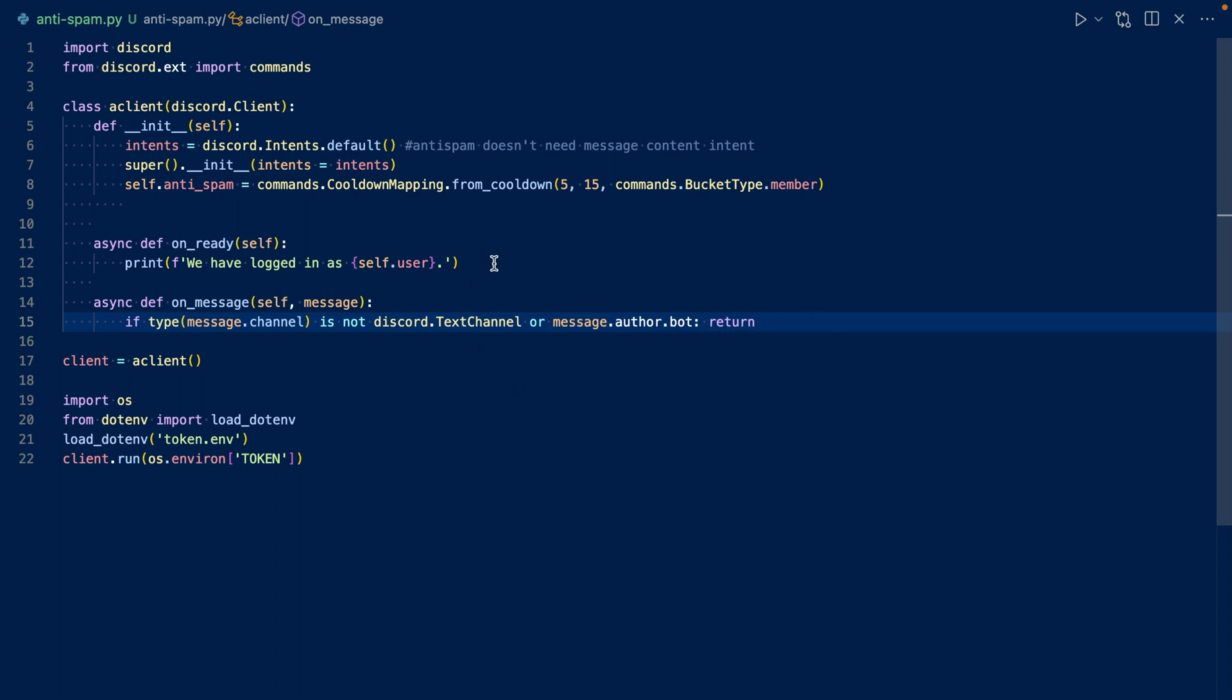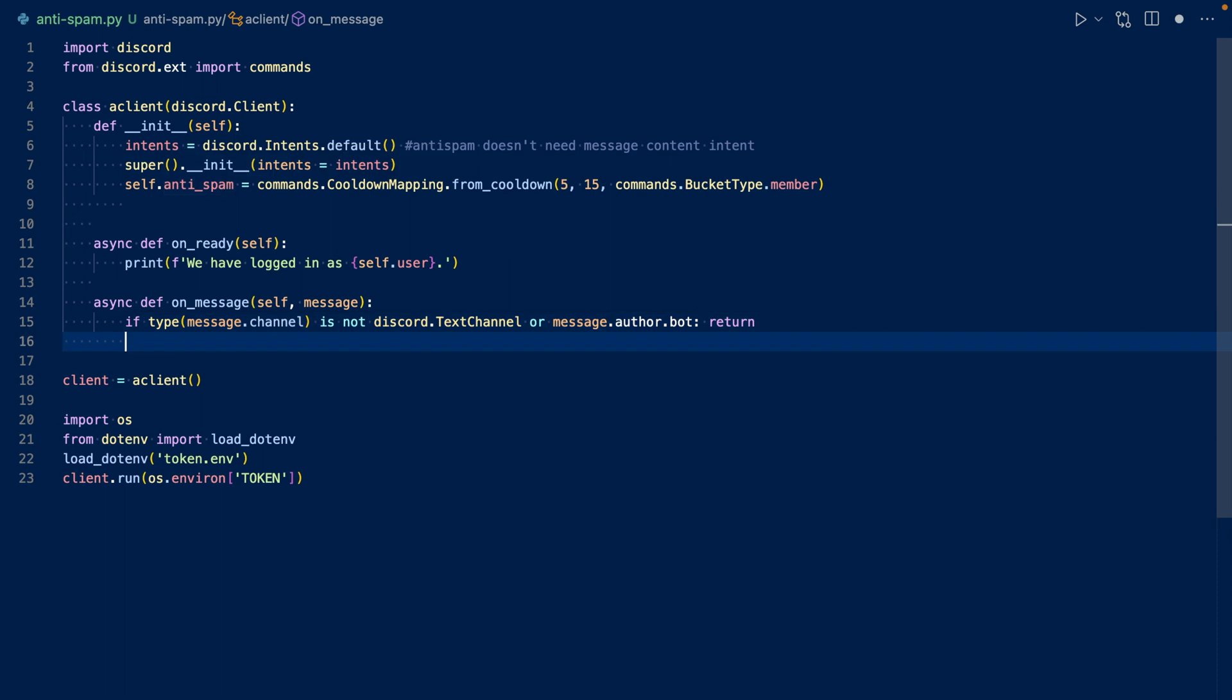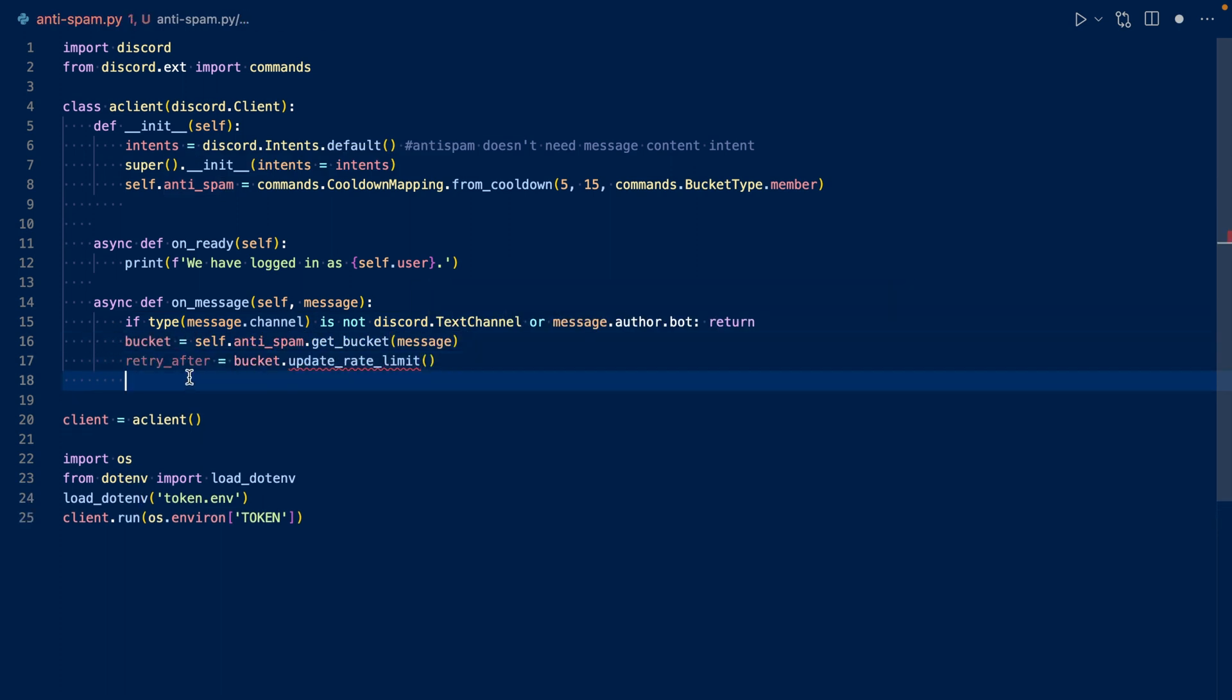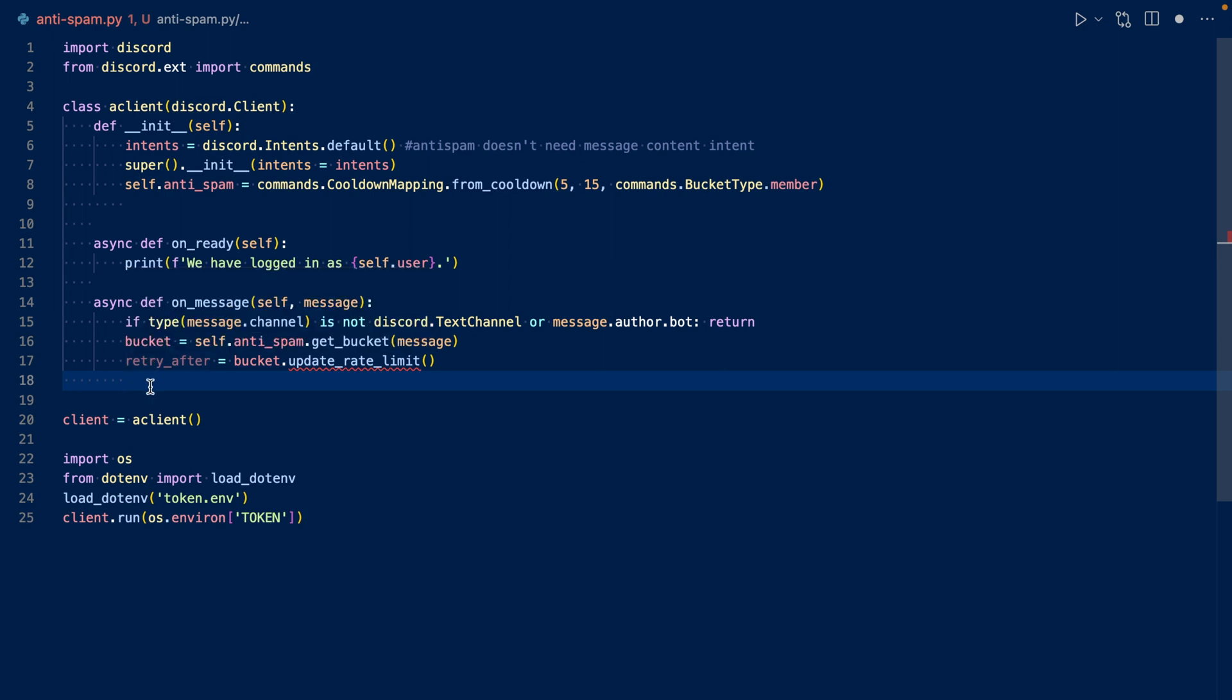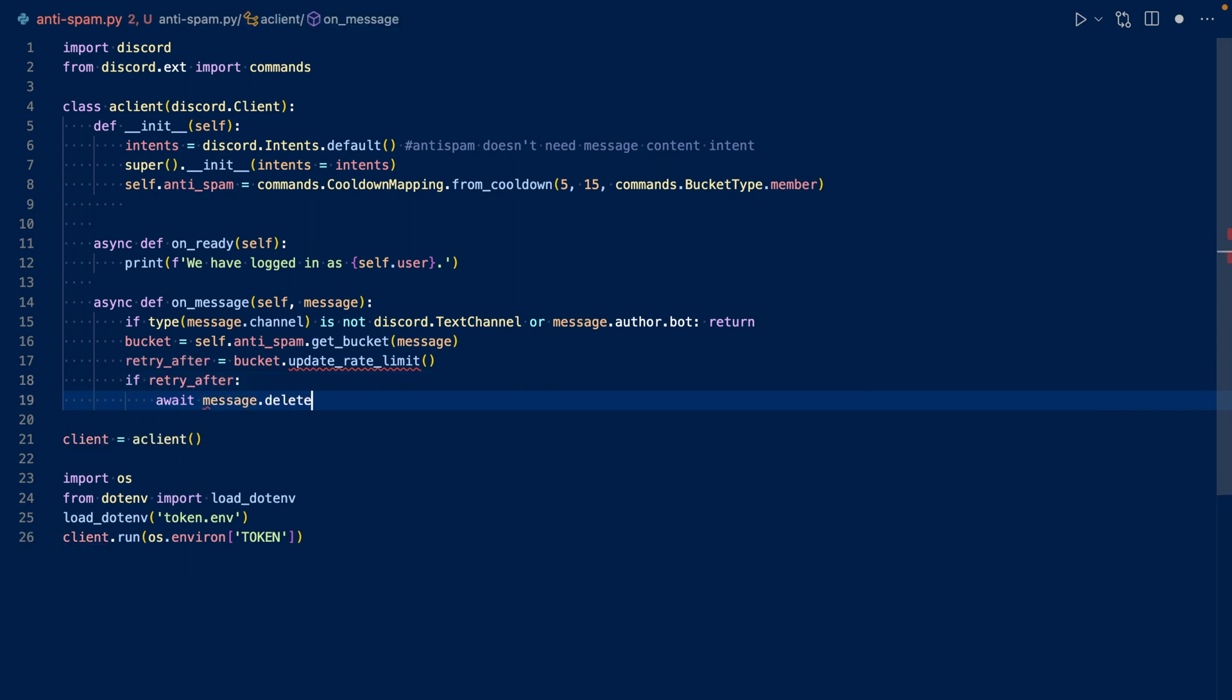Now let's update our anti-spam check. What this will do is get the bucket, get our anti-spam cooldown, and then update it. If retry after returns a float, that's the number of seconds until the cooldown is over. We'll check if retry after is anything, and then delete the message if it is. This occurs if the user sends more than five messages per the 15 second interval.